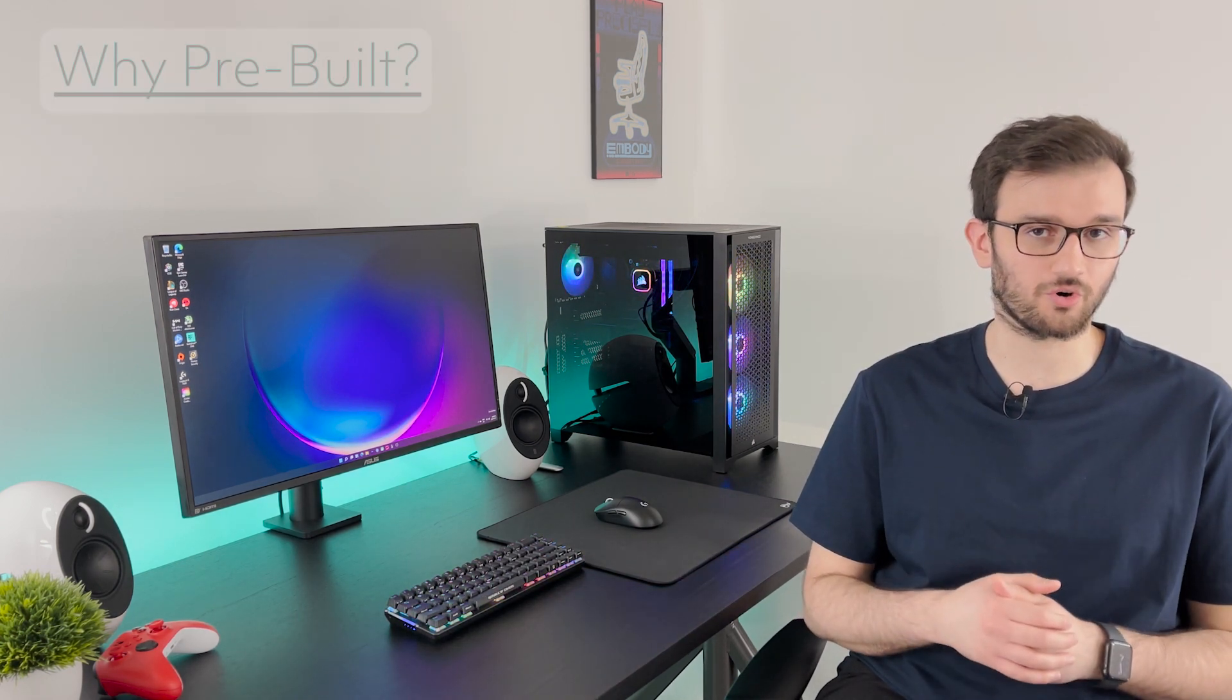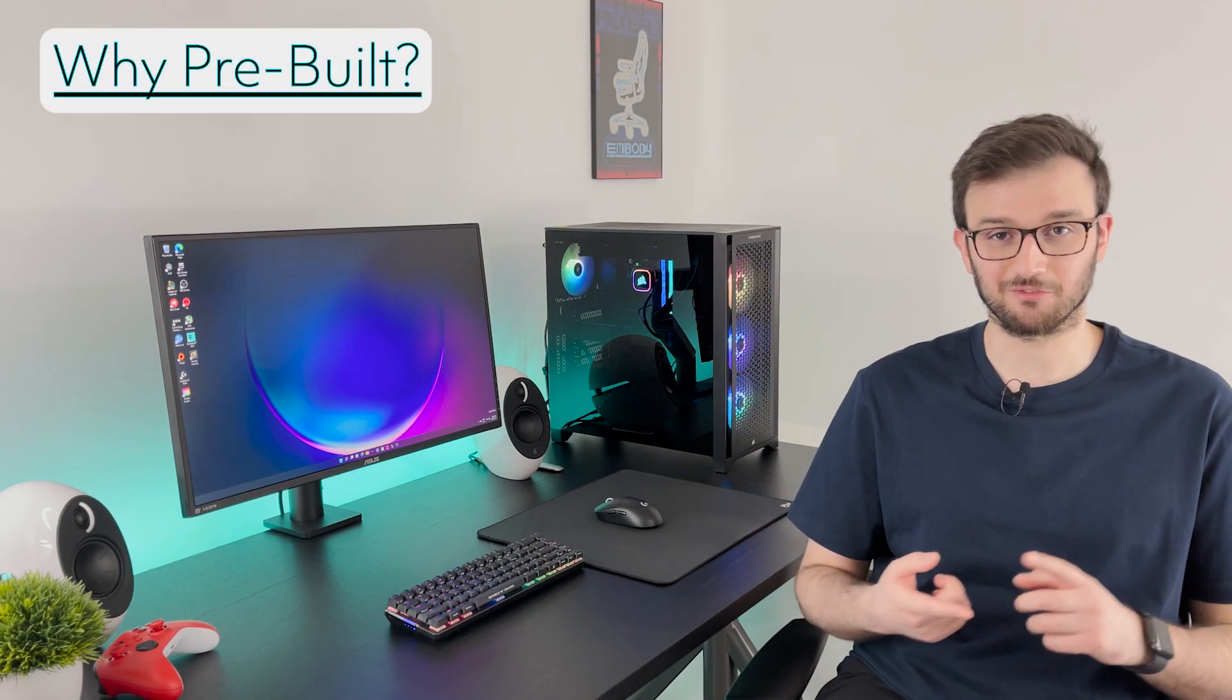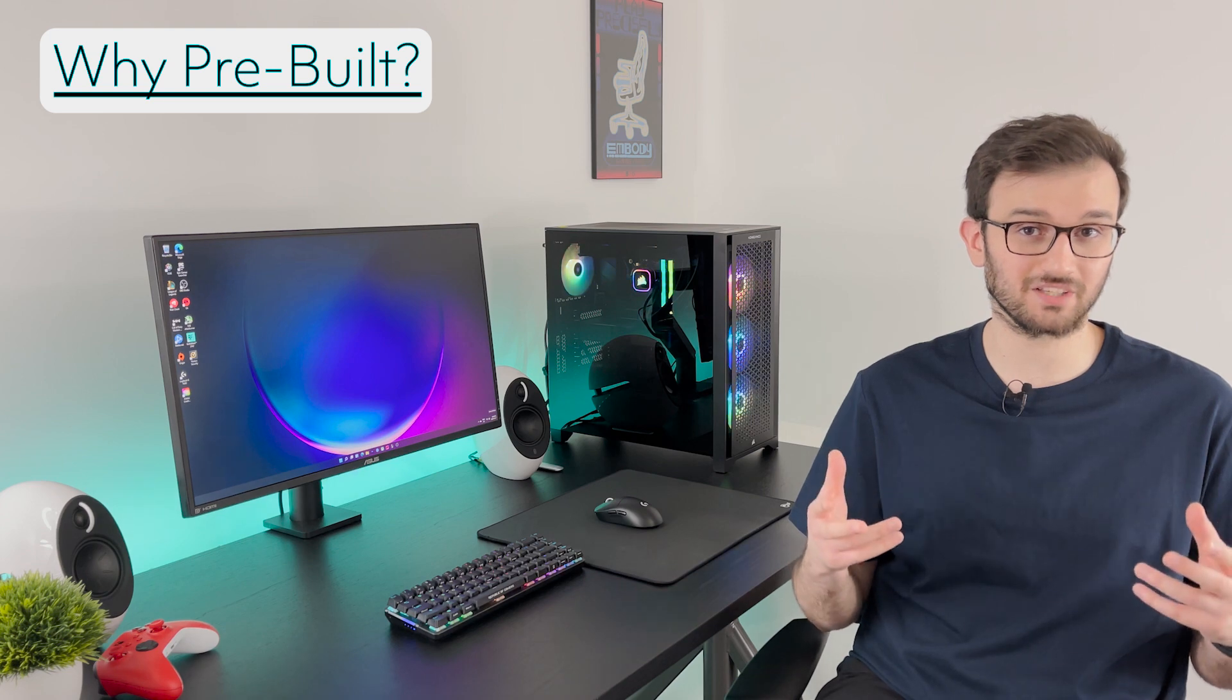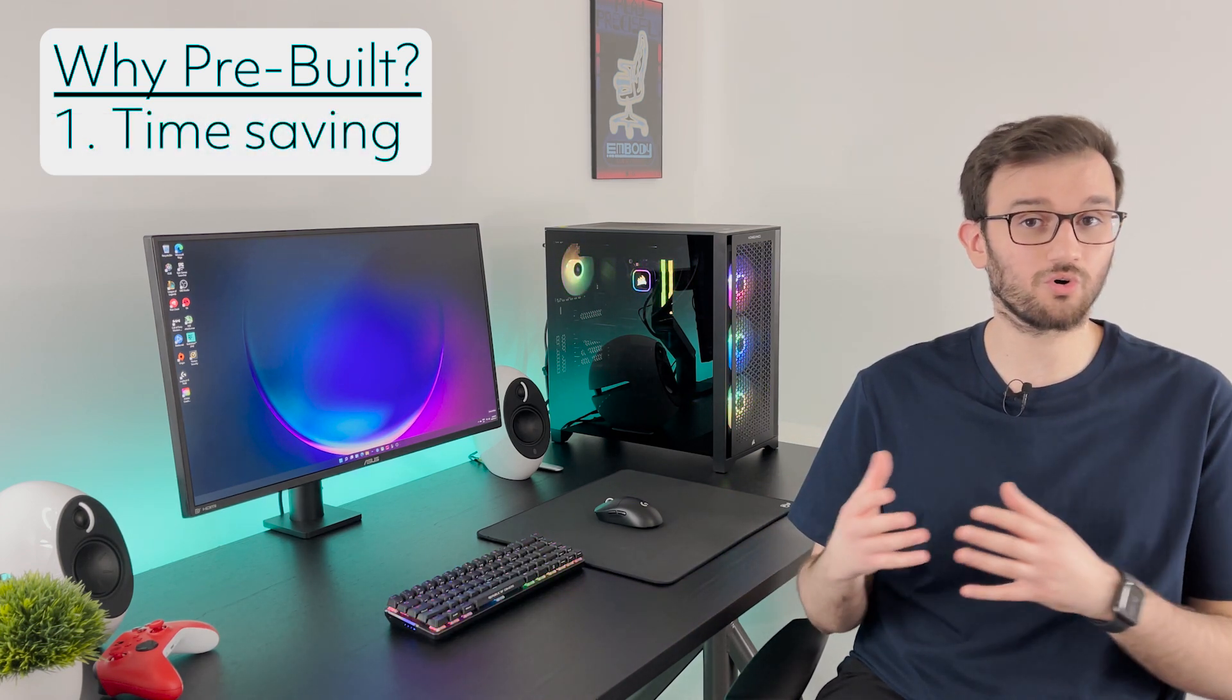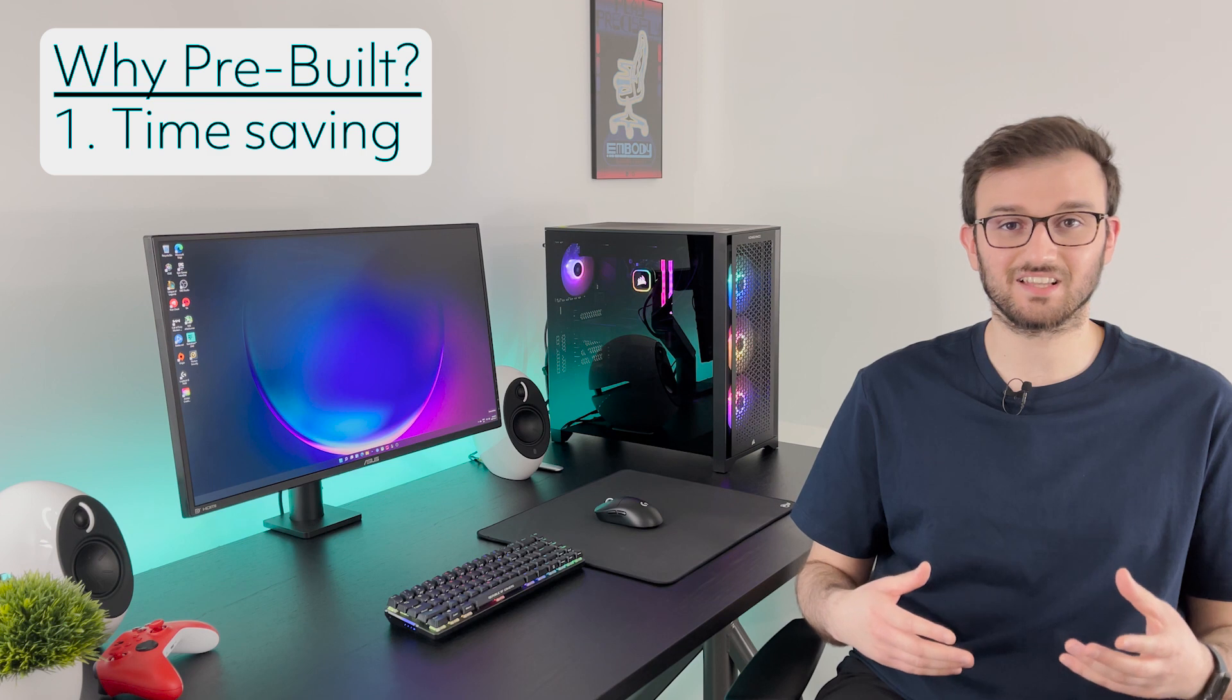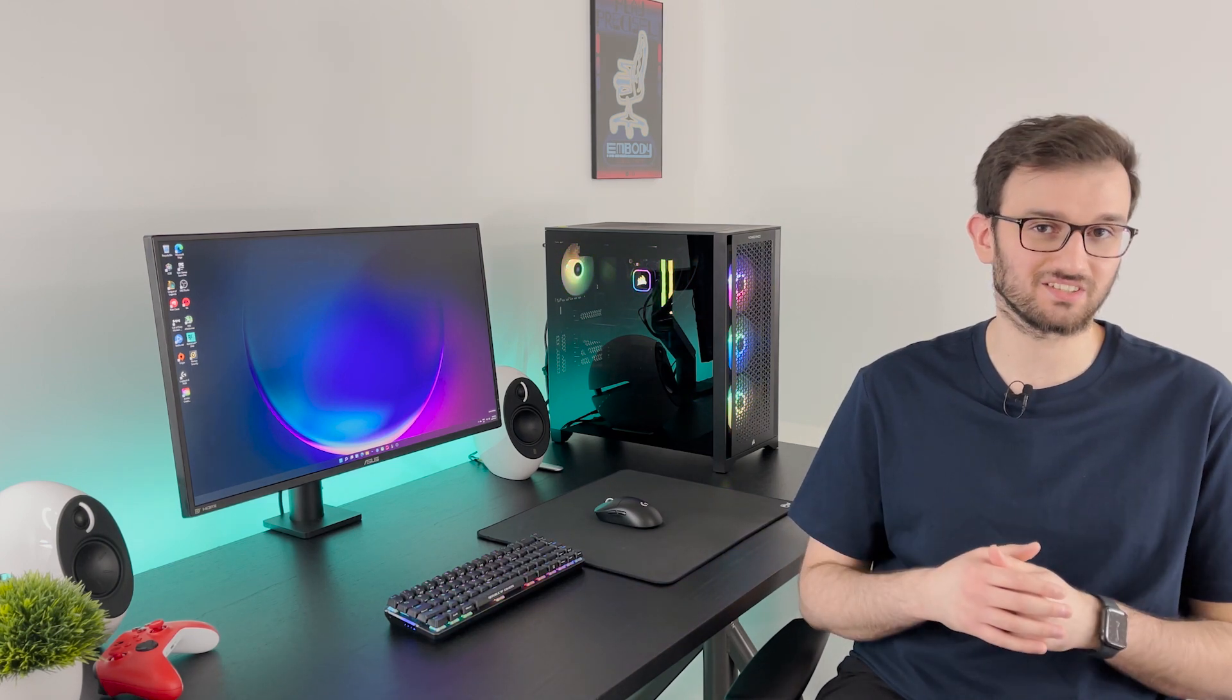But first, who are pre-builds for? Well if you have a busy adult life like me, I have a full-time job, I run this YouTube channel and I also have a family, so that doesn't give me a lot of time to order parts and track them down and build my own PC. And especially with a lot of the shortages out there as well, there's a lot of parts that you can't get your hands on at the moment.